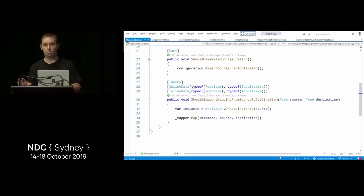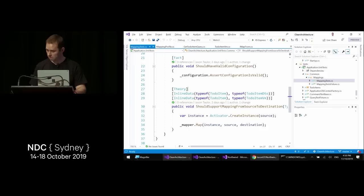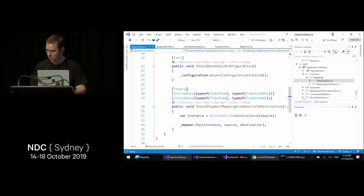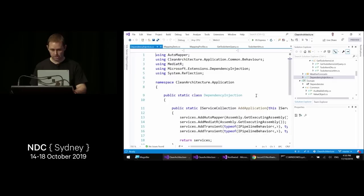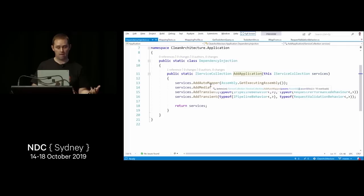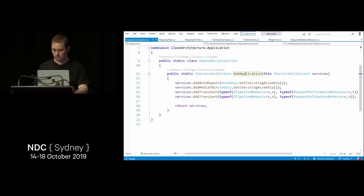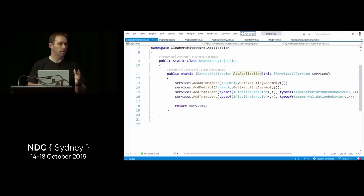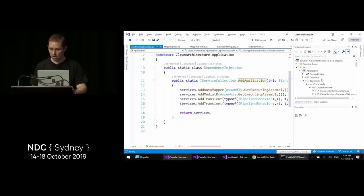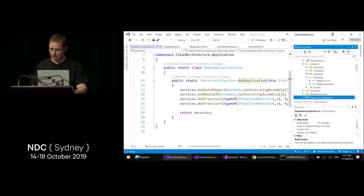Throughout the layers I've added dependency injection extensions. In the web project's Startup, you just call services.AddApplication() — an extension method that configures AutoMapper, MediatR, and the pipeline behaviors. This cuts down on code in Startup.cs and keeps the DI wiring inside the respective layers.